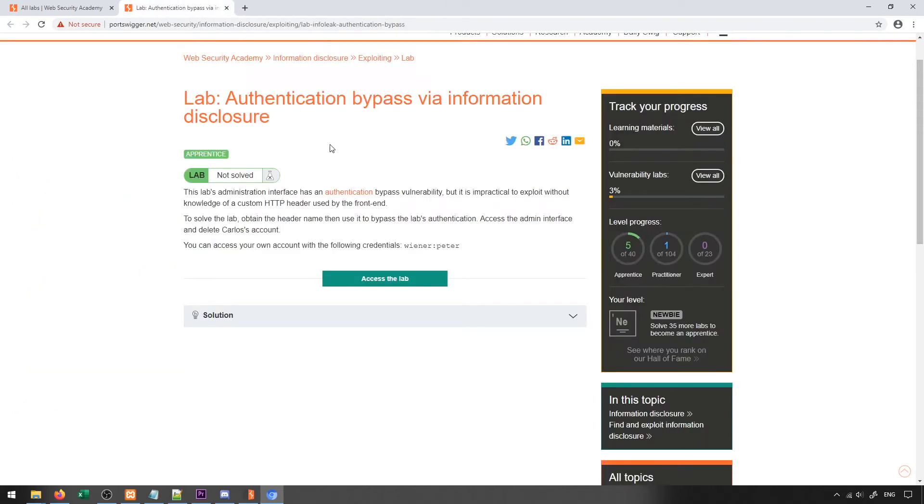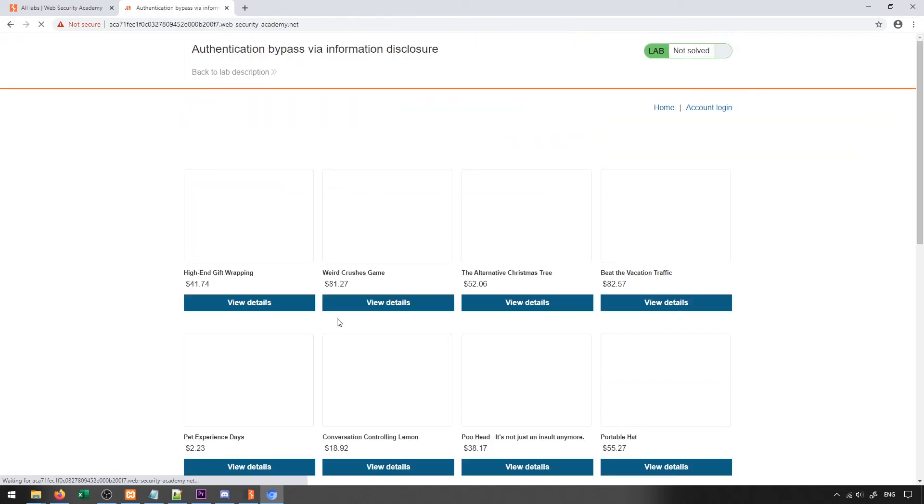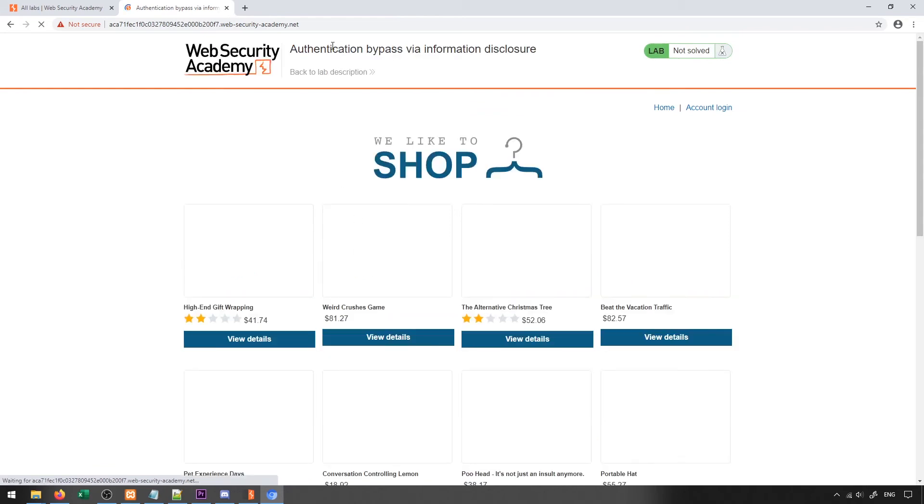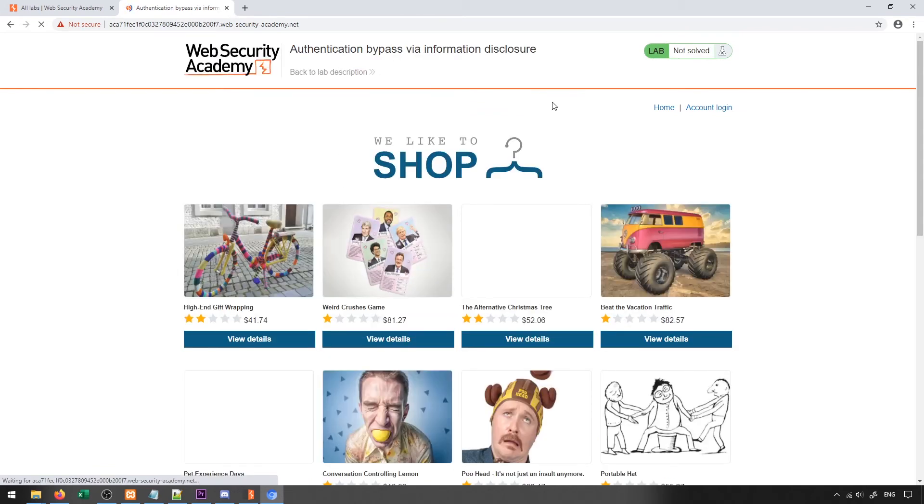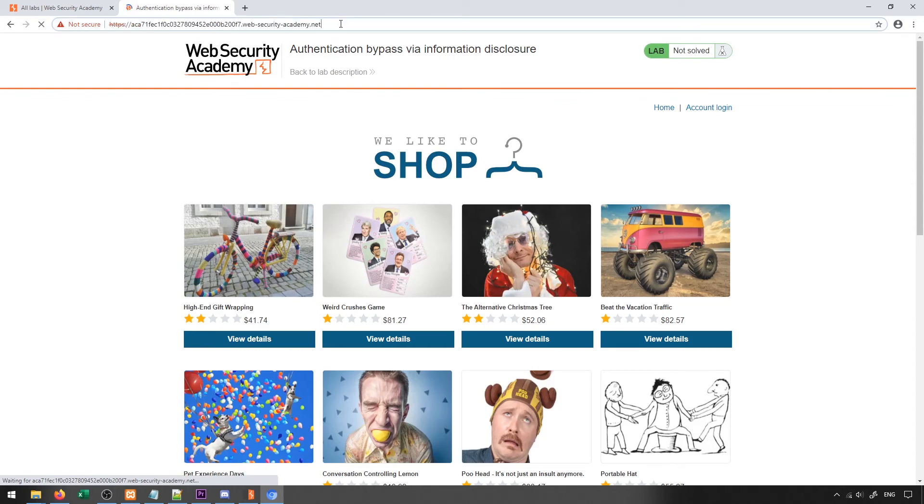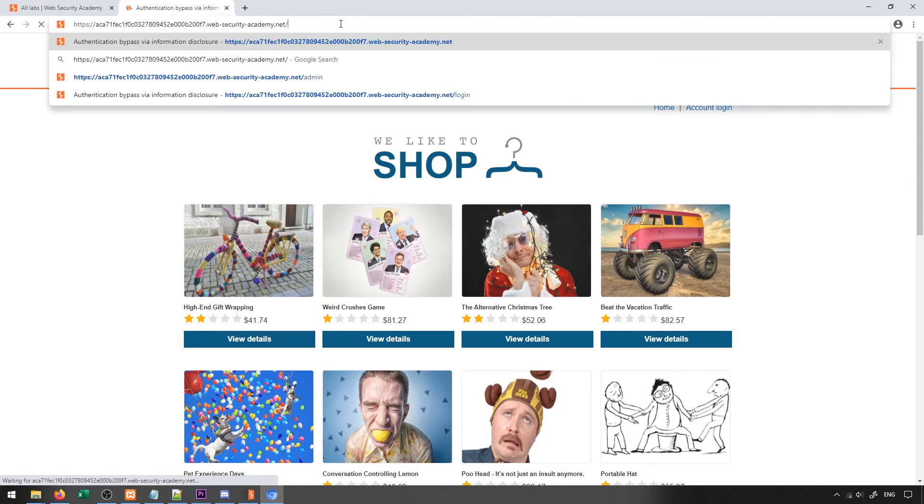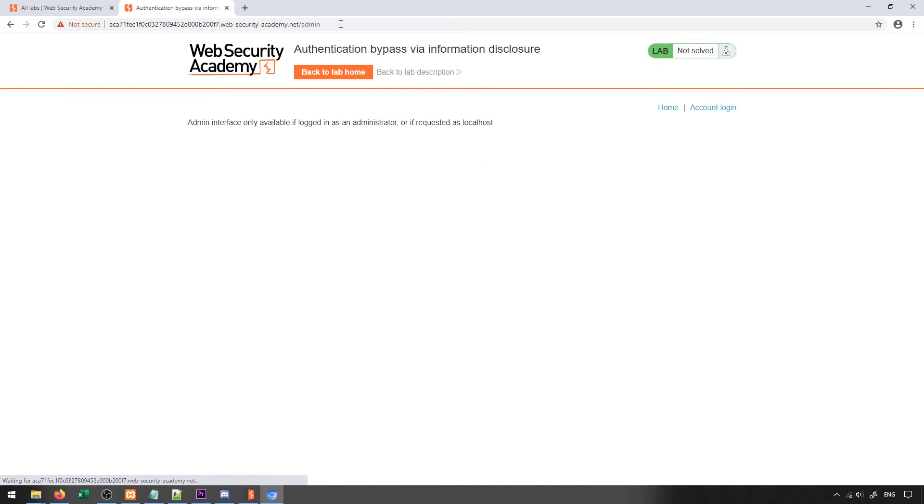Now, the last thing we'll take a look at is an authentication bypass through information disclosure. So let's go ahead and access this lab. And one of the things that we're going to try here is we're going to try accessing some of the different login pages that exist. One of the login pages of interest is actually just backslash admin. When we try to access this, it says admin interface only available if logged in as administrator or requested as localhost. The or requested as localhost is very interesting to me, because it means that maybe I can manipulate my request to appear like it's coming from localhost, and that'd be a perfect job for something like Burp Suite.